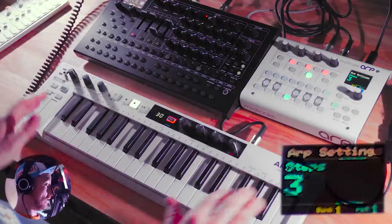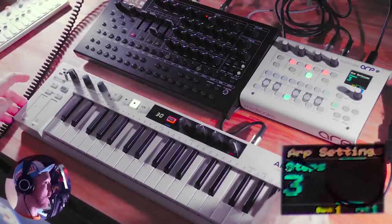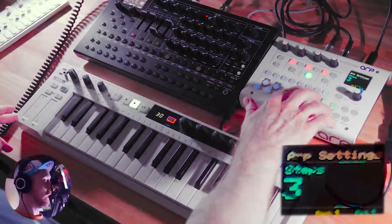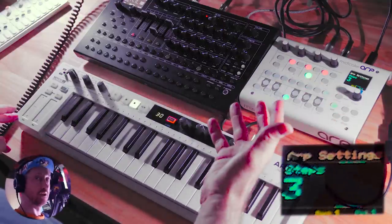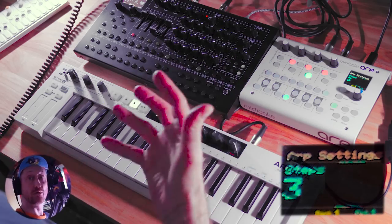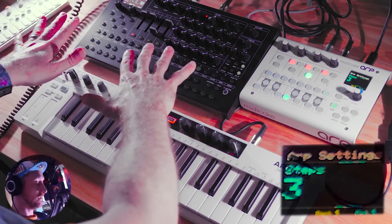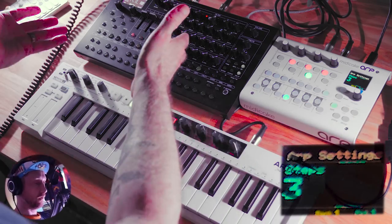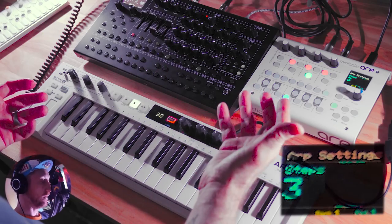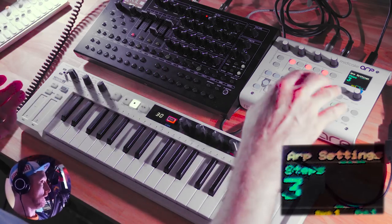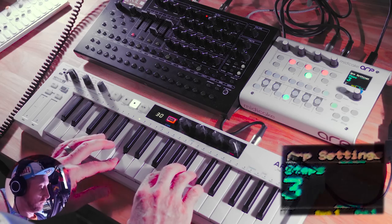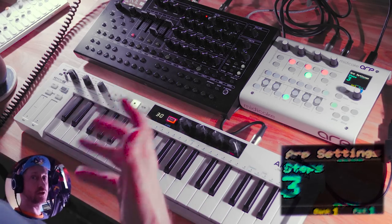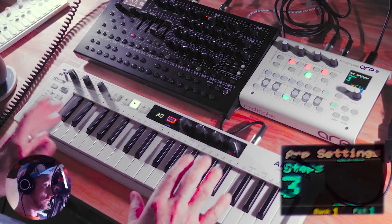We're going to do a walkthrough of this and show how it relates to all the stuff we did over there, and how fun it is to use in a live setting. The Arturia Keystep here is sending MIDI data into the MidiCake Arp. The MidiCake Arp is sending out four channels of MIDI data on its four arpeggiators, and then it's going over to the SH-4D. It's also sending out MIDI clock.